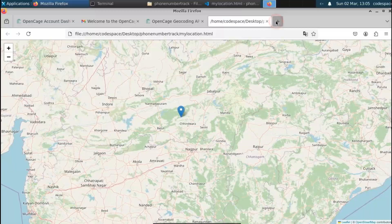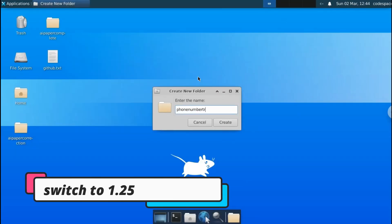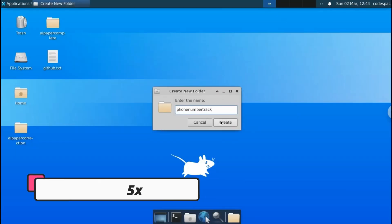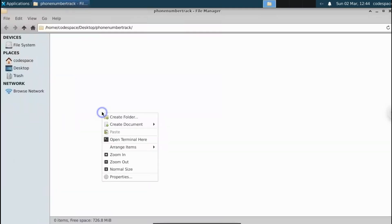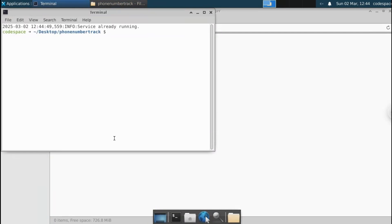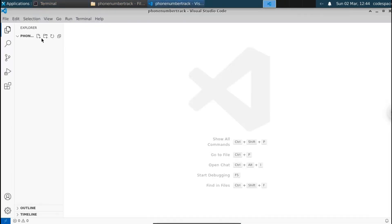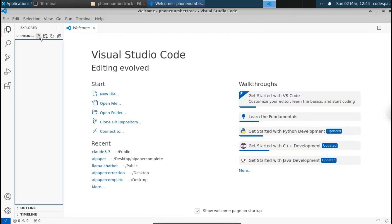Let's get started. Before we proceed ahead, let's create a folder called MobileNumberTrack. Let me open this folder in Visual Studio Code. So let's create this folder and open it, and let's create a terminal here. Now we have opened the folder in Visual Studio Code. Let's create a Python file called main.py.